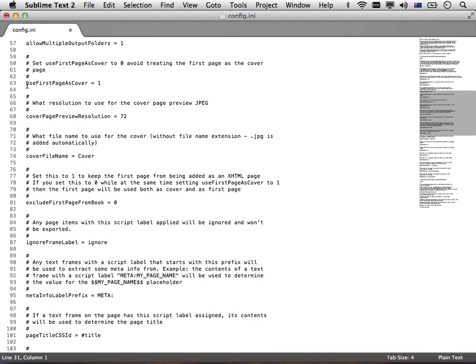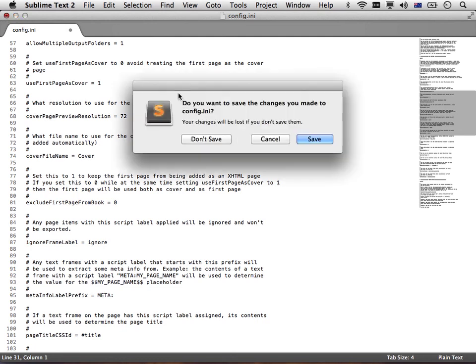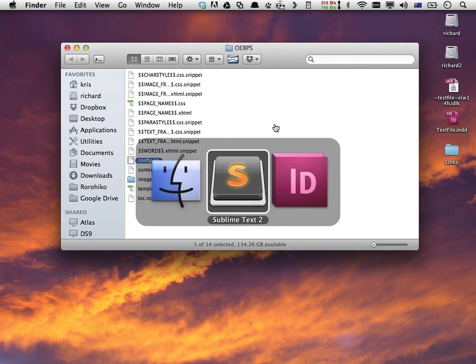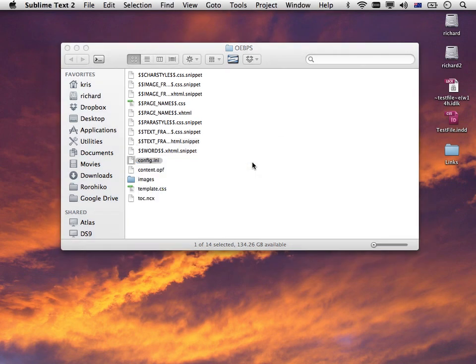Just changing use first page as cover to a zero, resaving the config.ini will automatically stop that. Then the first page will be just a regular page and you will be responsible for generating your own cover. That concludes the third movie in this series, just showing you how to do general, really broad, global reconfigurations of EPUB crawler.